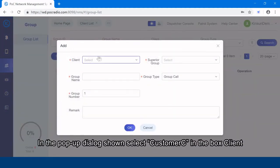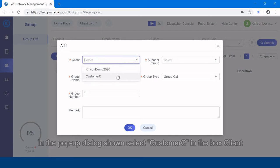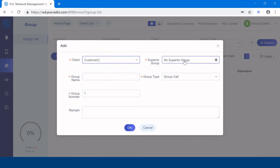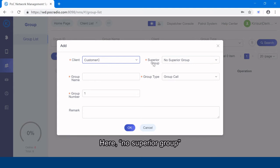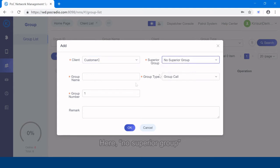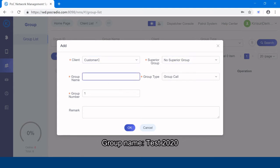In the pop dialog shown, select customer C in the box client. Here, no superior group. Group name, test 2020.